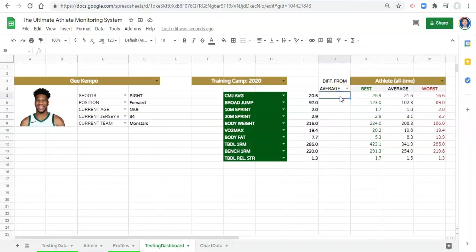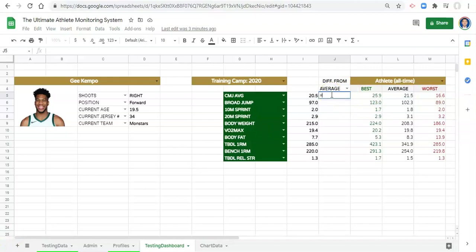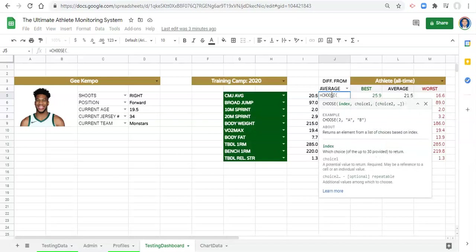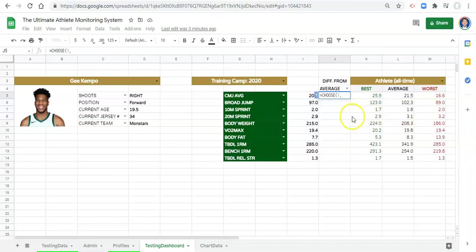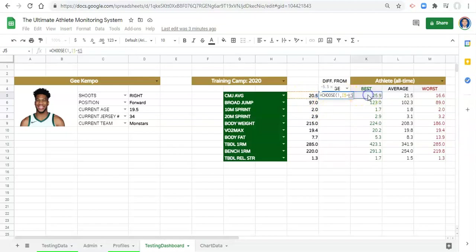In this cell right here, J5, we're going to choose which one of these values we want to compare based on what's in this drop-down menu. So let's go equals choose, and we've done this a little bit already. Now what's our index? Our index is, let's start again with one. We'll start with index one, comma. Our first choice is going to be our athlete's value minus the best value, comma.